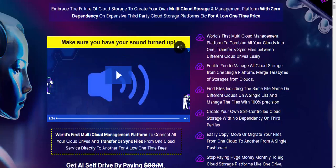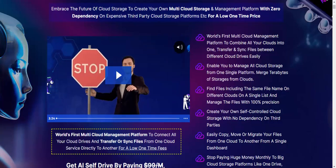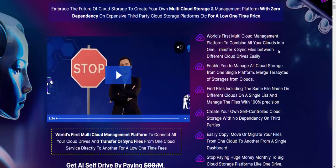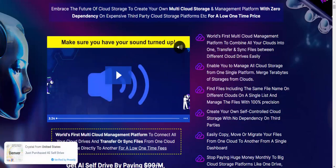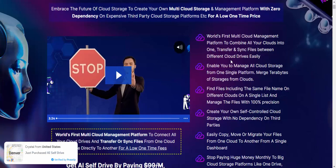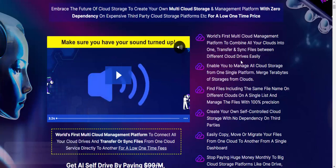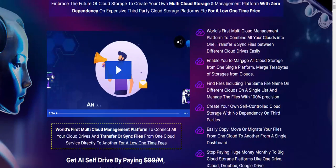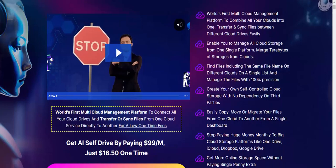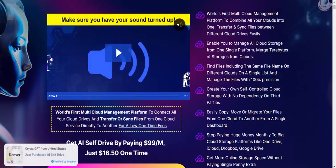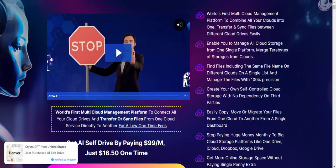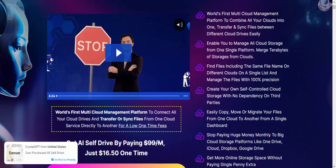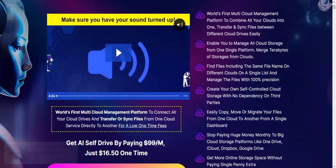This is the world's first multi-cloud management platform that combines all the clouds into one and transfers files between different clouds. This enables you to manage all cloud storage from one single platform.